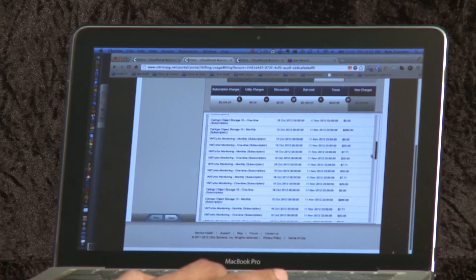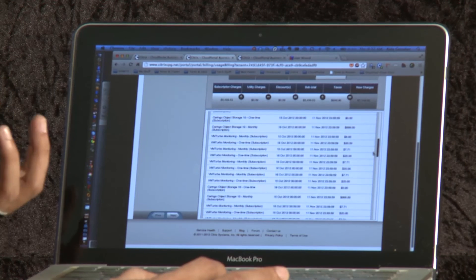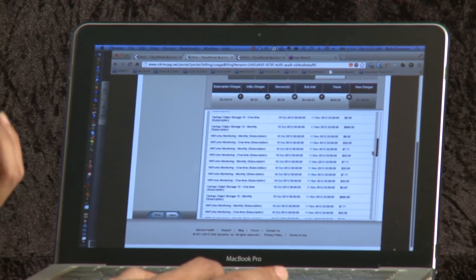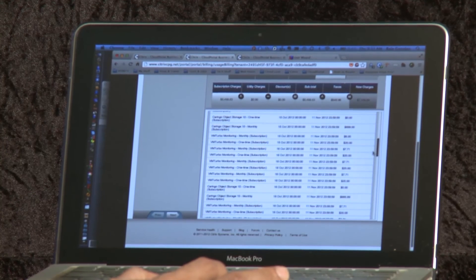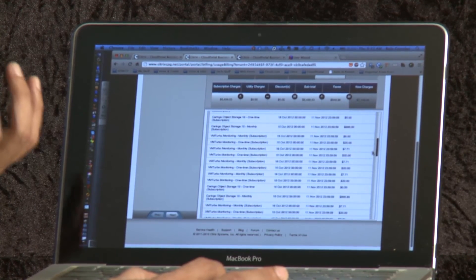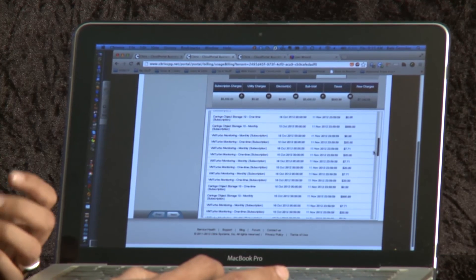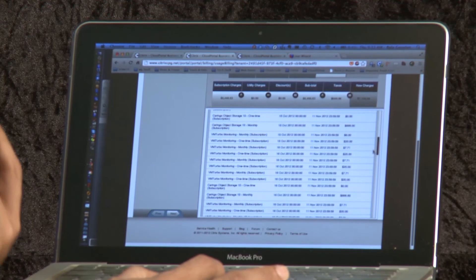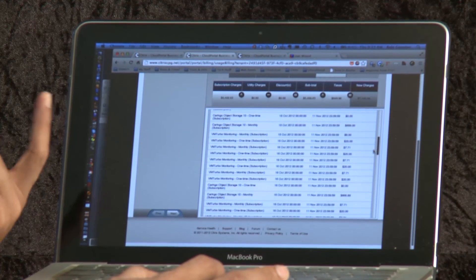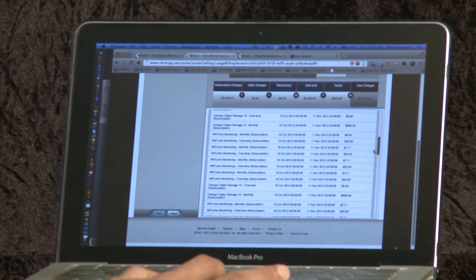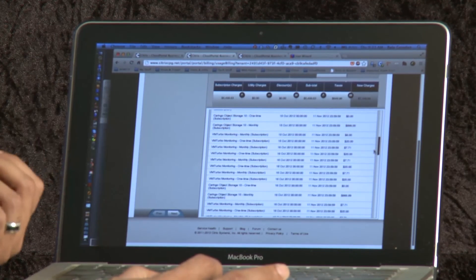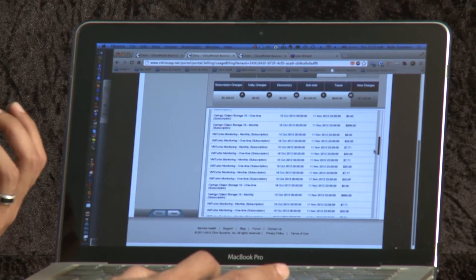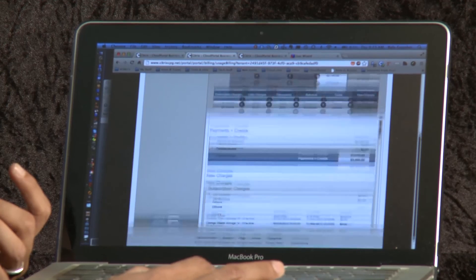This is extremely valuable to both our service provider customers as well as their end customers because our service provider customers don't have to integrate with every single system that they want to offer as a service through their front ending portal. And for the end user or the end customer of the service provider, they get one single bill as opposed to getting a bill from the service provider and getting incremental bills from any of these ISV vendor partners that is made visible through the portal.